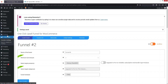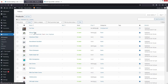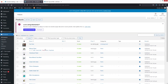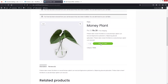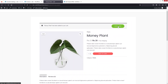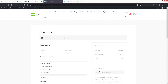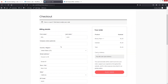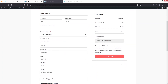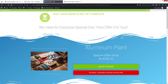Now let's go to the Money Plant product inside Products and click View Product. Click Add to Cart, then View Cart, then Proceed to Checkout. The details are already filled in, so let's click Place Order.